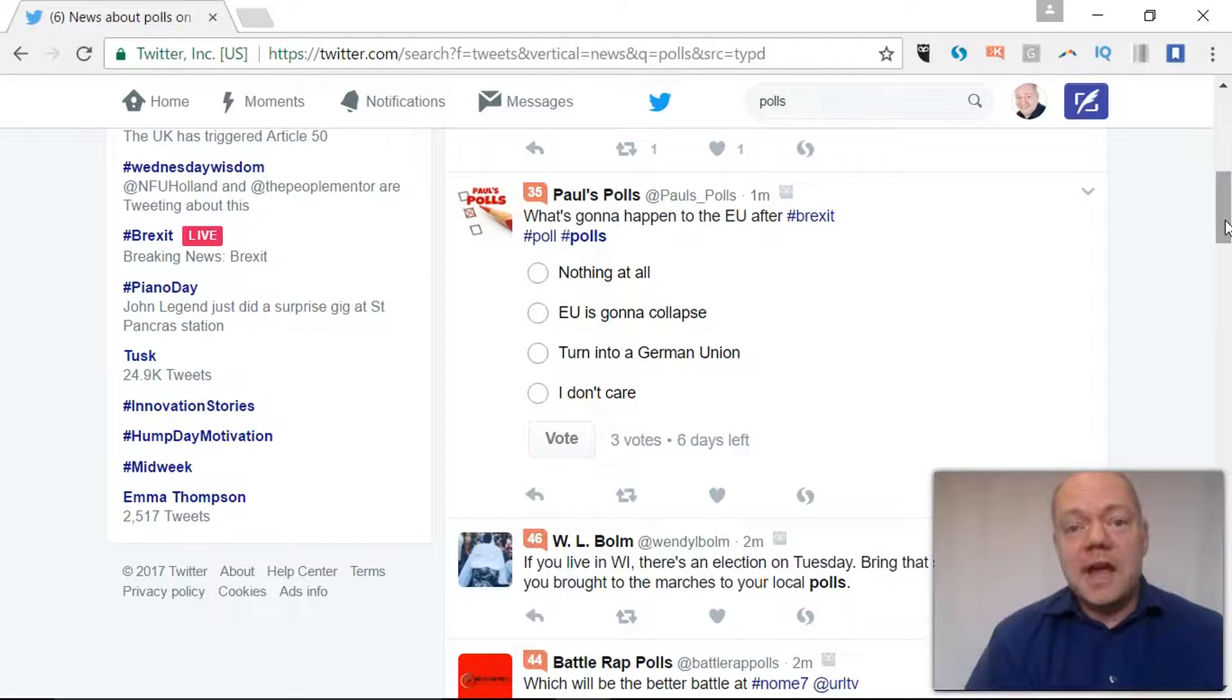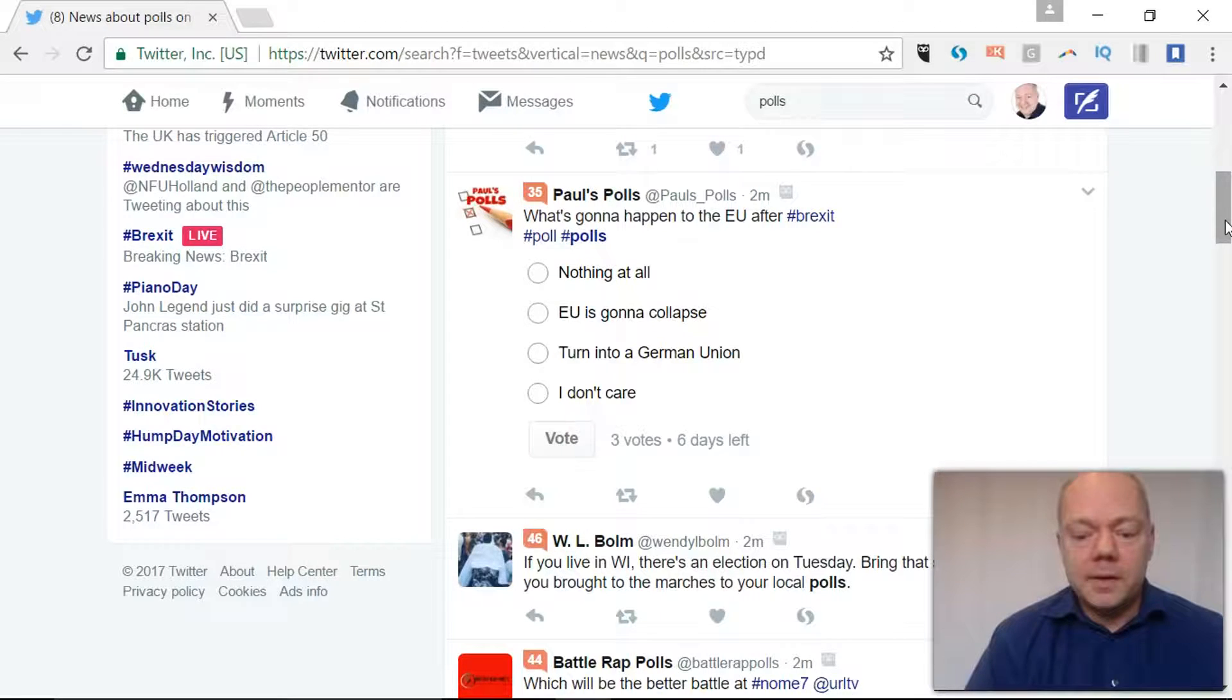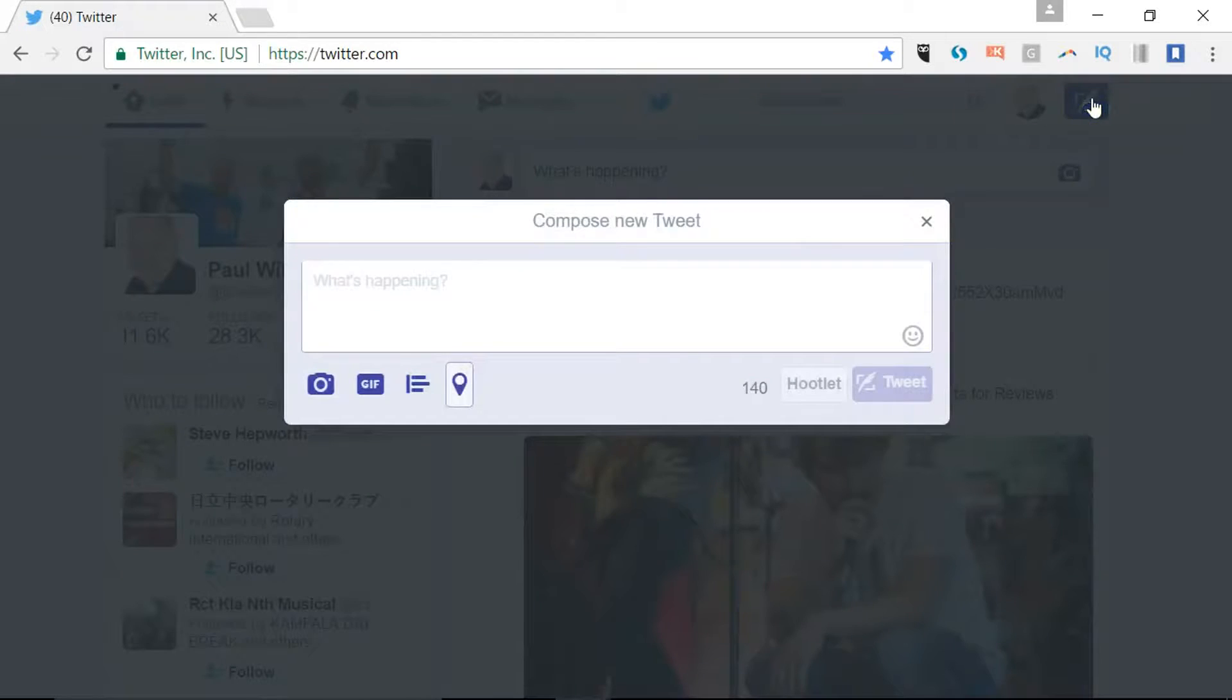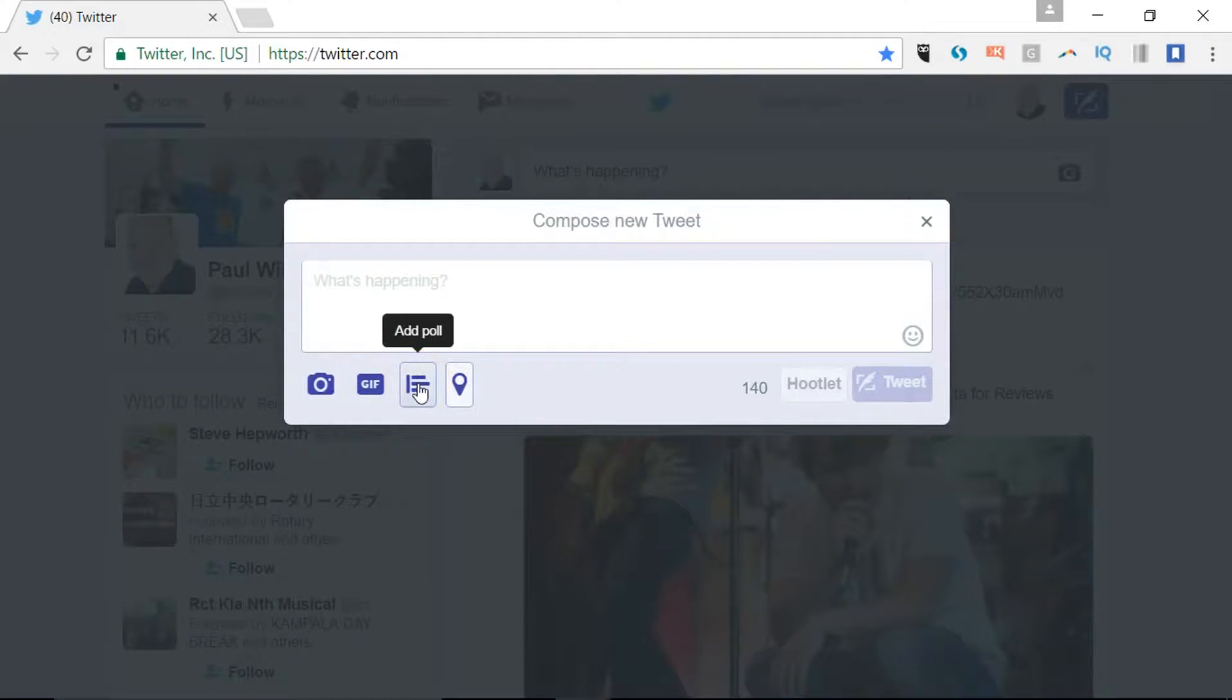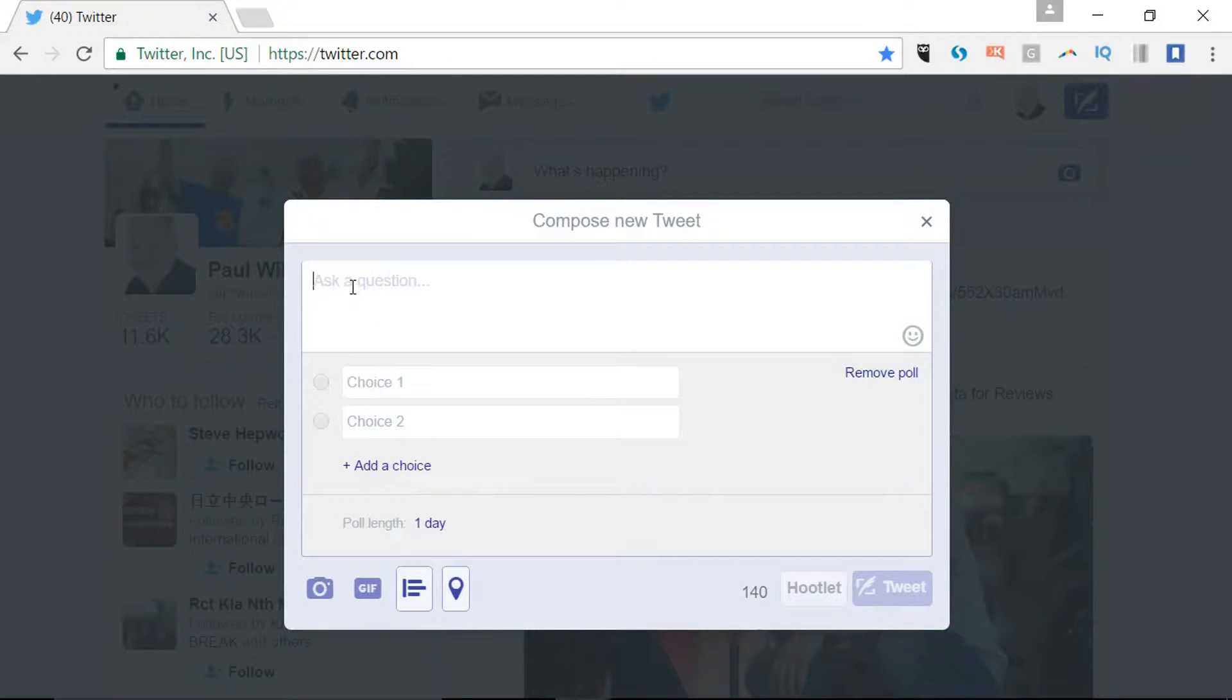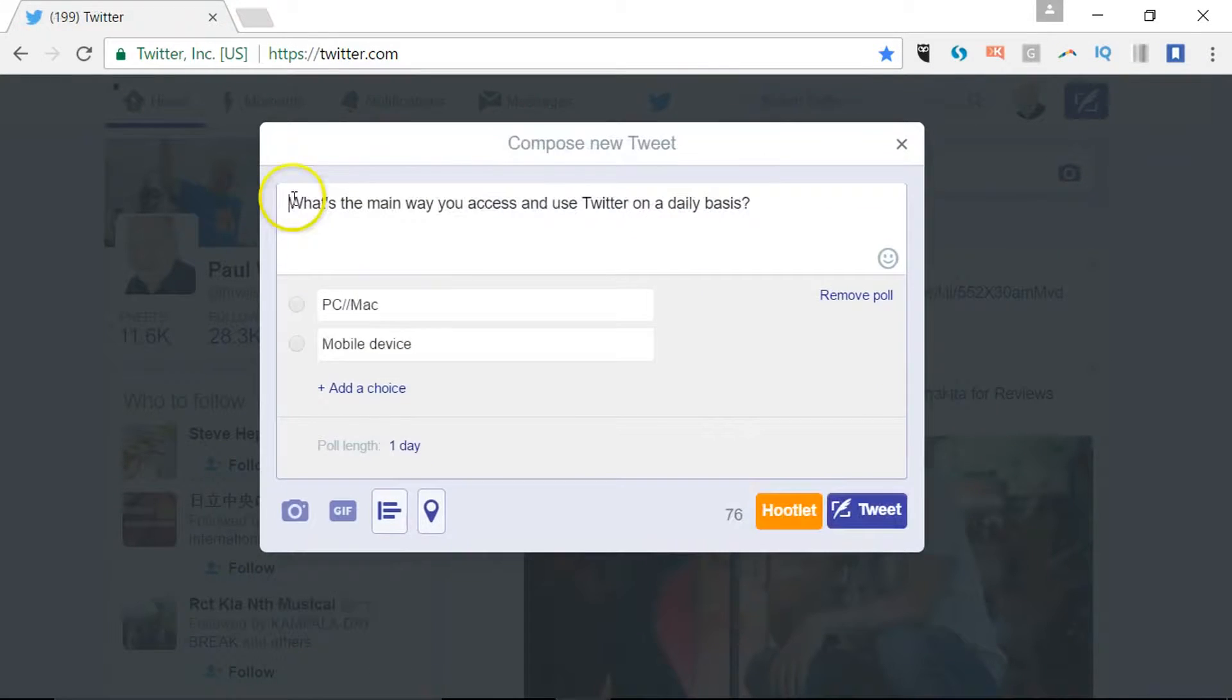So let me show you how you create your own poll. We go to tweet and then here we've got the third option along, add poll, and you can ask a question. So I'm going to ask this one.